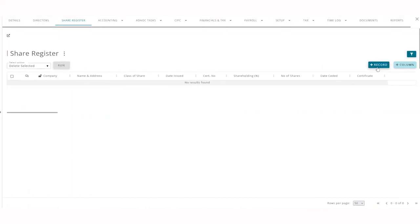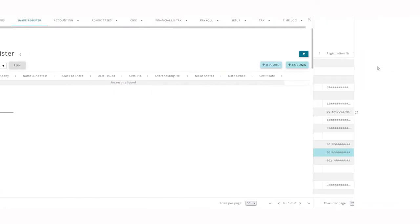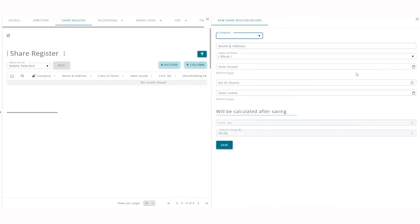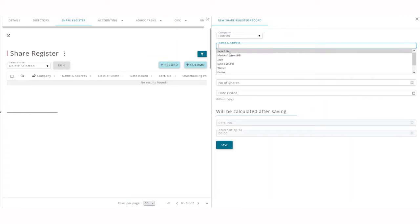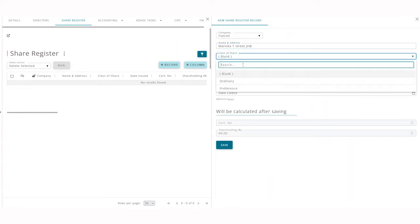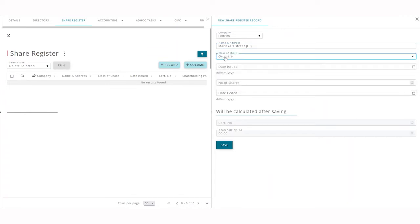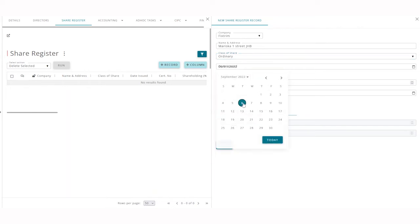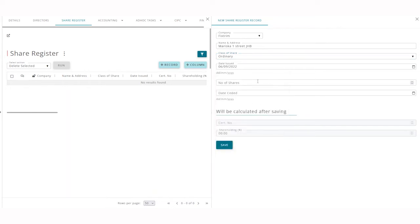Here you simply add the shareholders by clicking on add record. The company will automatically populate and you can enter in their information, select the class of share, the date of issue and the number of shares that they own.